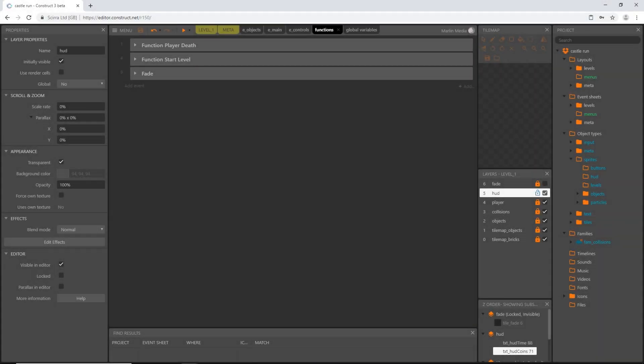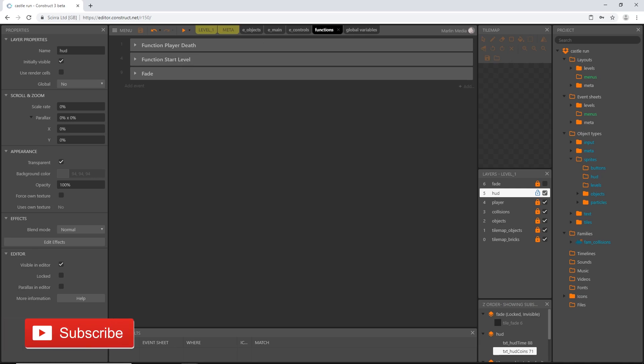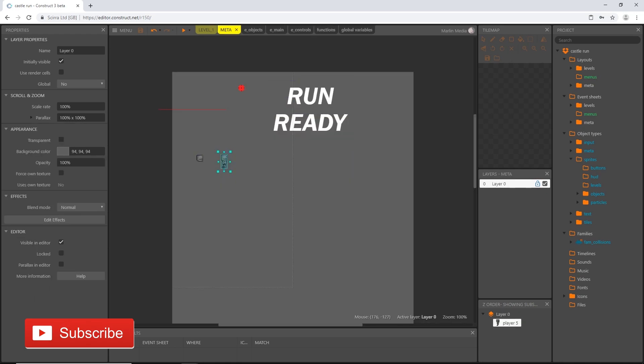Welcome back. In the last video we set up our timer, and in this video we are going to set up the frame and the slide-in effect for our HUD.